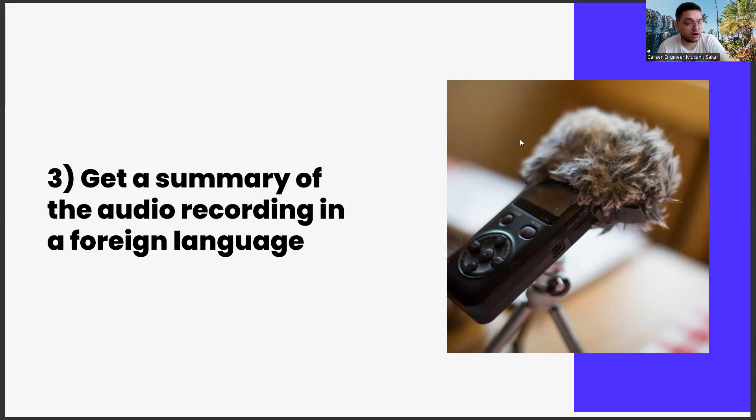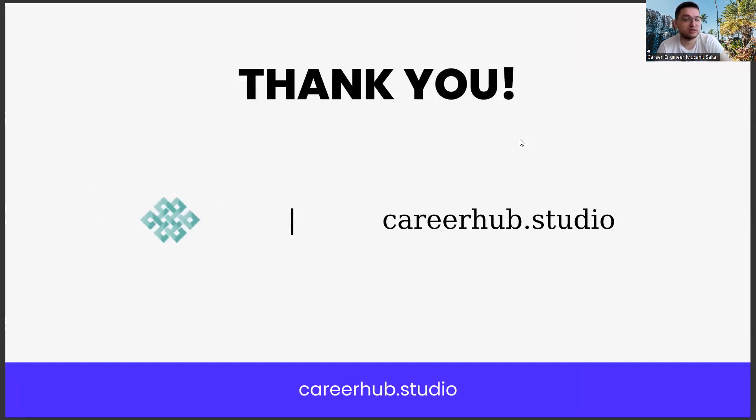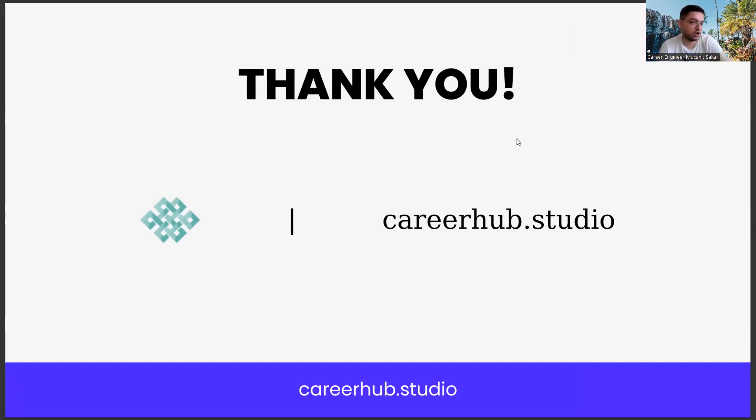If there are parts that you want to add, wonder, or criticize, you can write to us as a comment. Also, if you are inspired by this video, you can support us by liking the video and subscribing to our channel or join our channel program.